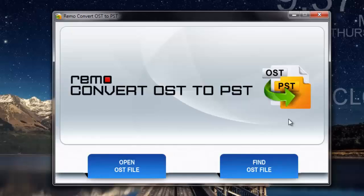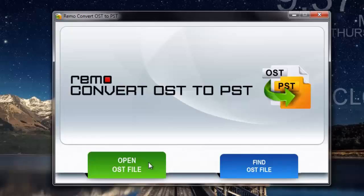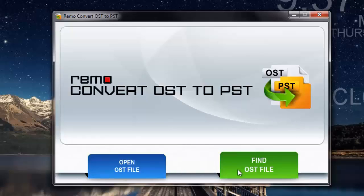As you can see, this is how the main screen of this software looks like. On the main screen, all that you see are just two buttons: open OST file and find OST file.